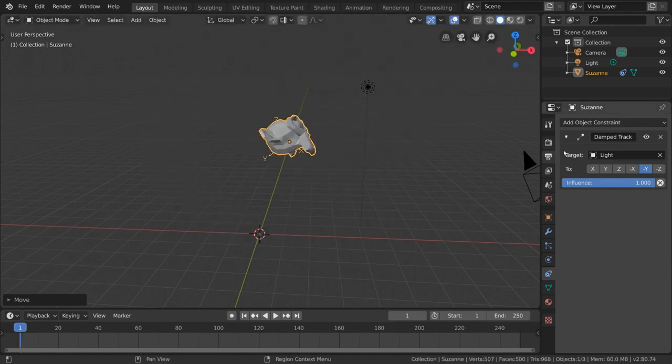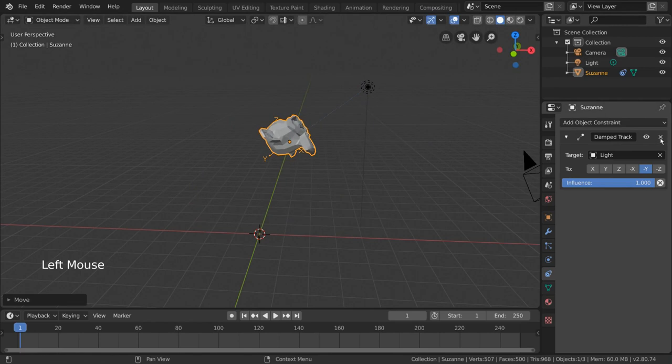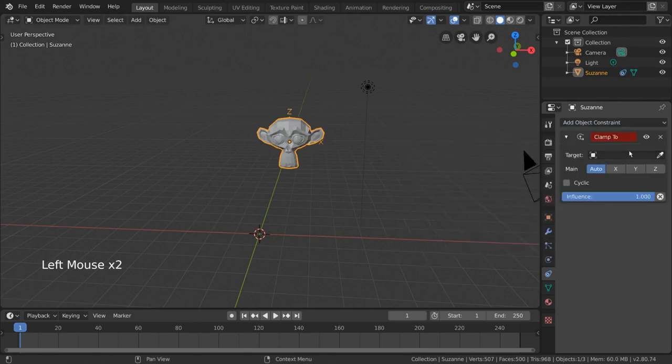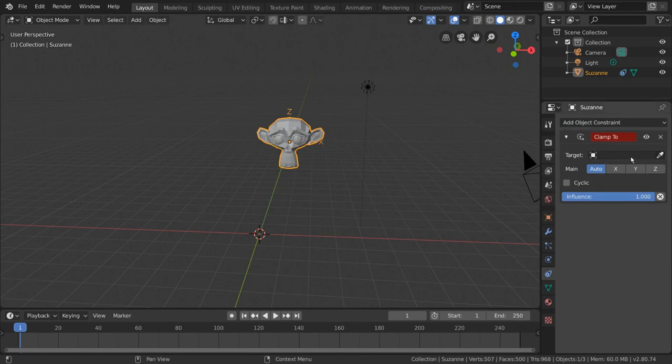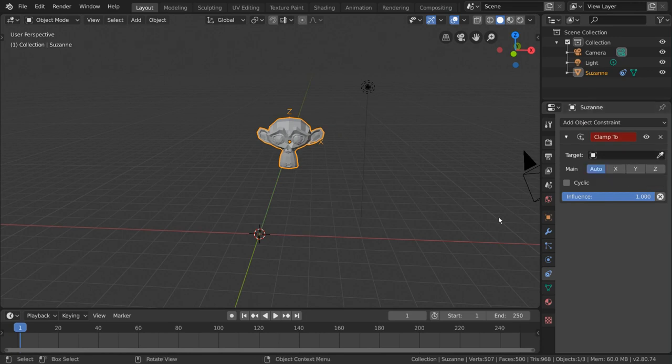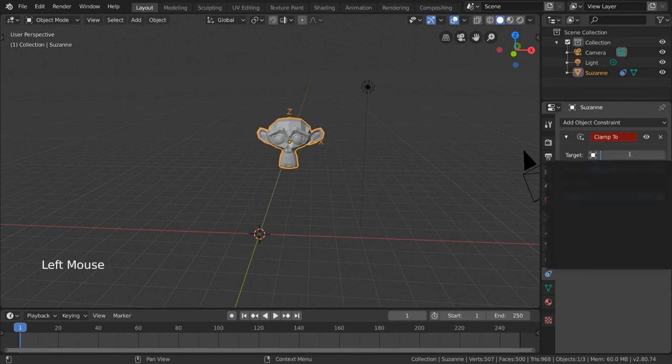Finally, we have the Clamp2 constraint. This is not exactly related to the Track2 constraint, but allow me to show you what I mean. Let's go ahead and add it to our monkey head. Seems simple enough. Let's add a target object like we have for all the others. Except that we can't. In fact, if we go to the dropdown menu, you'll notice that our options are empty.